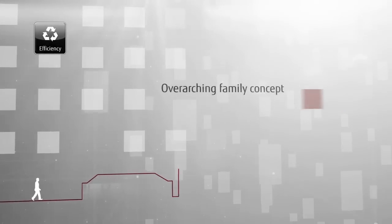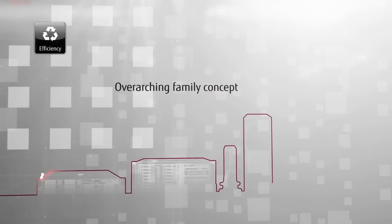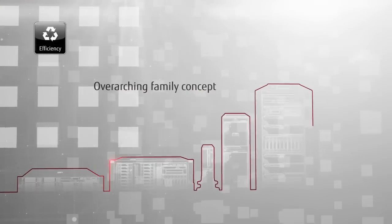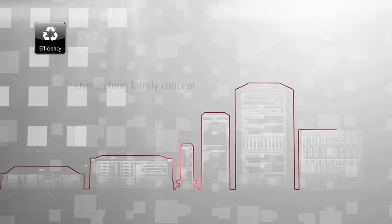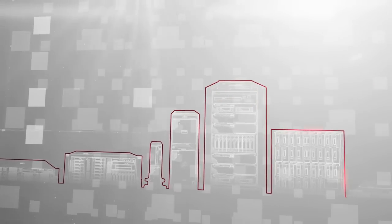The overarching family concept meets future requirements and simplifies maintenance by using common hardware parts.